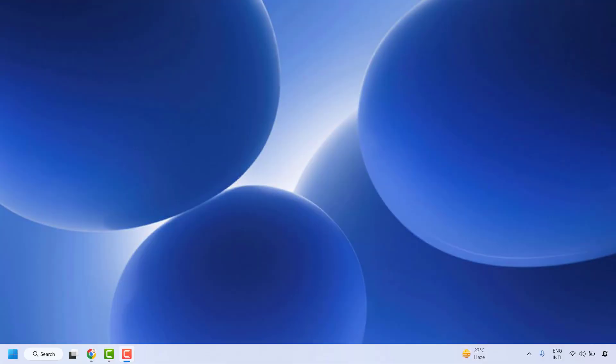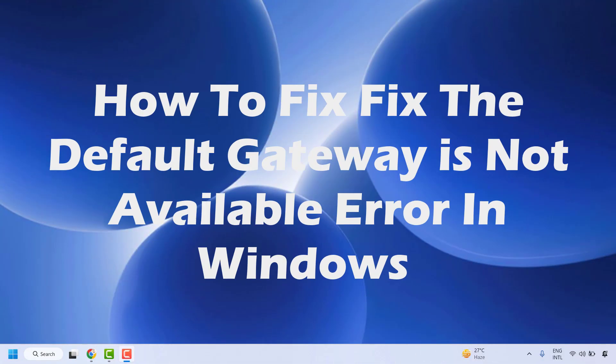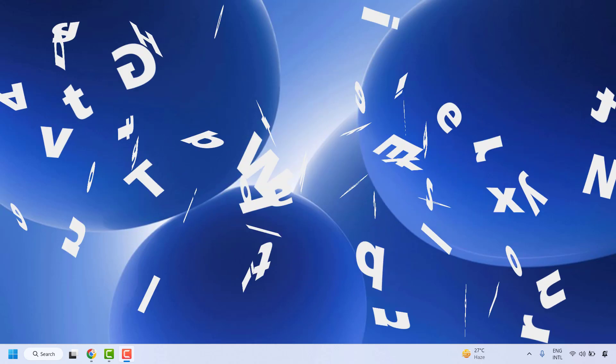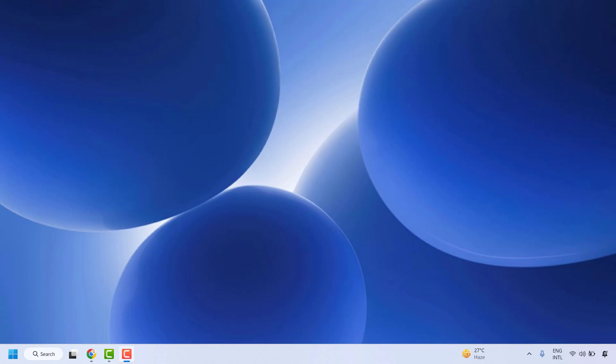Good everyone, you're watching Radio Fixes. In this video I'm going to talk about how to fix the error message 'The default gateway is not available' in Windows. There are a couple of steps which you could try to get this issue resolved.